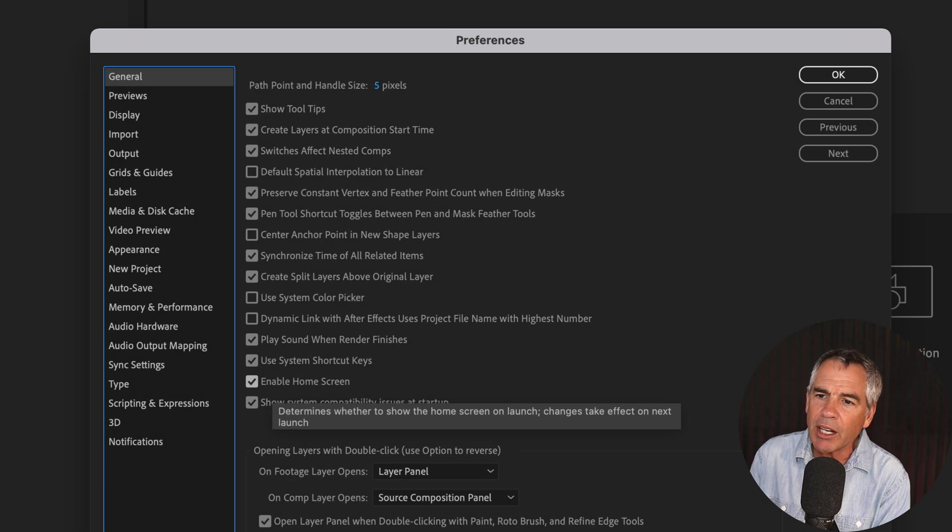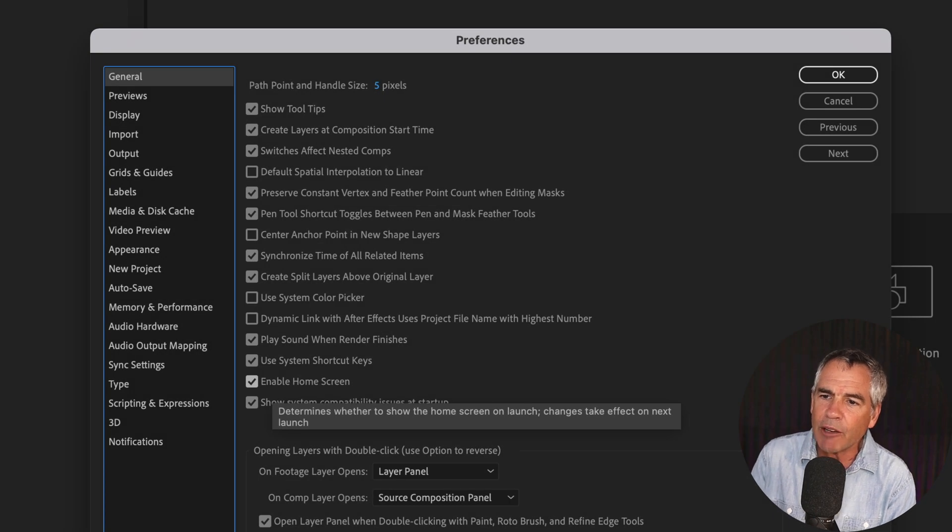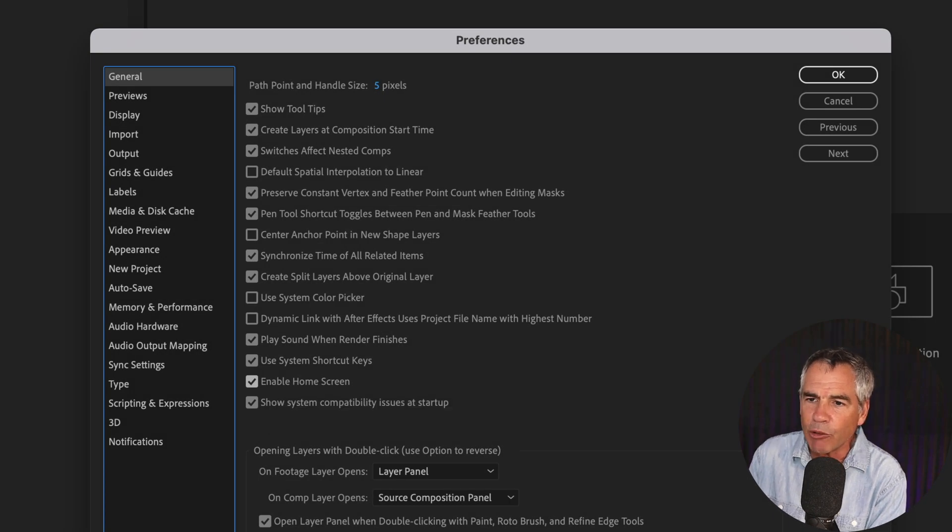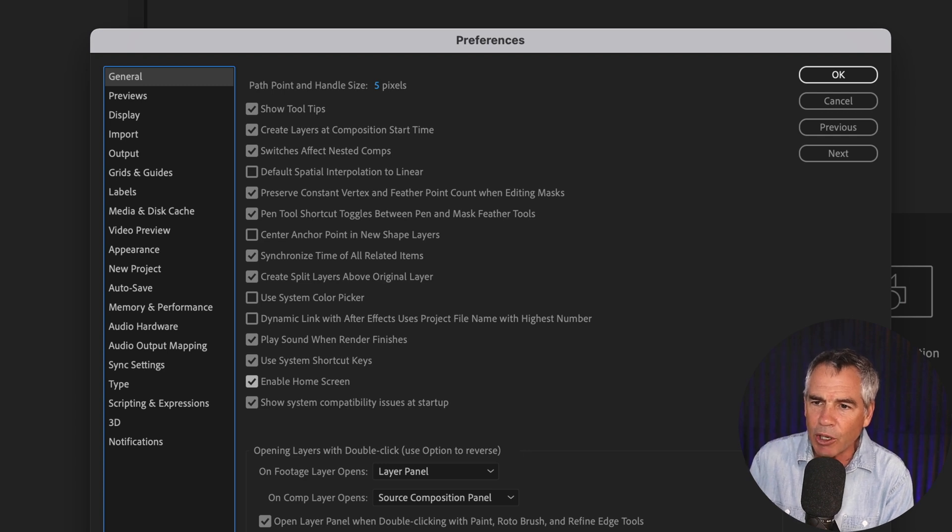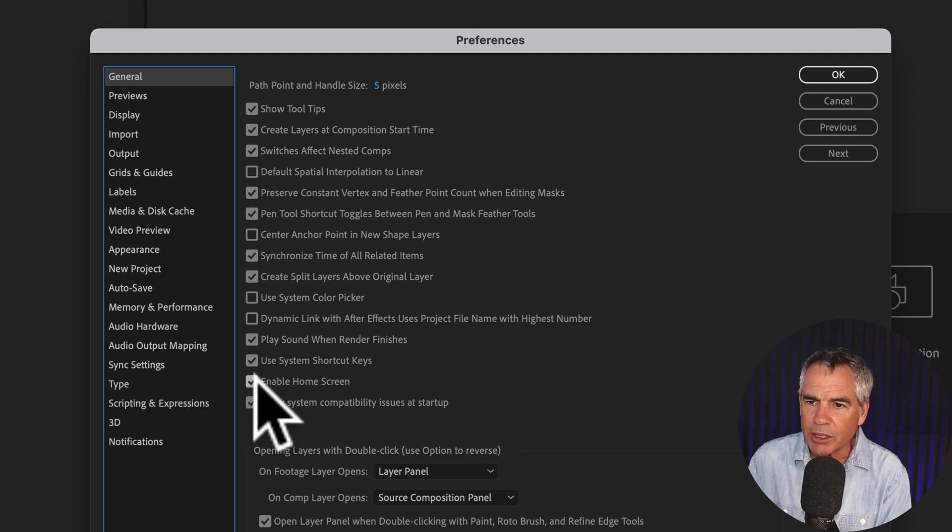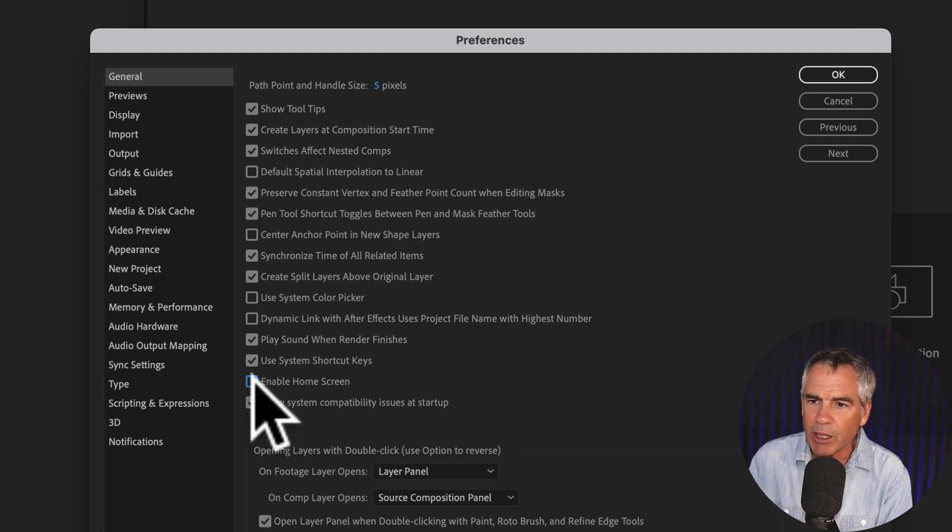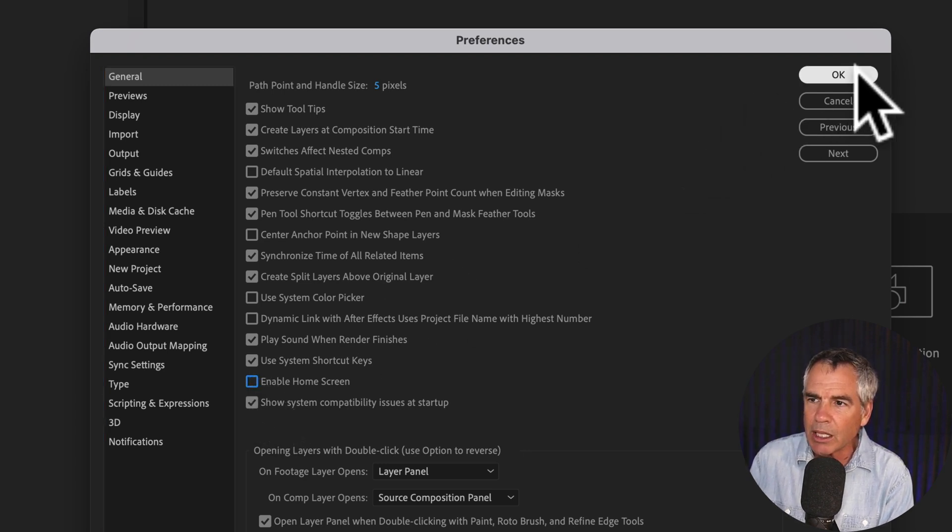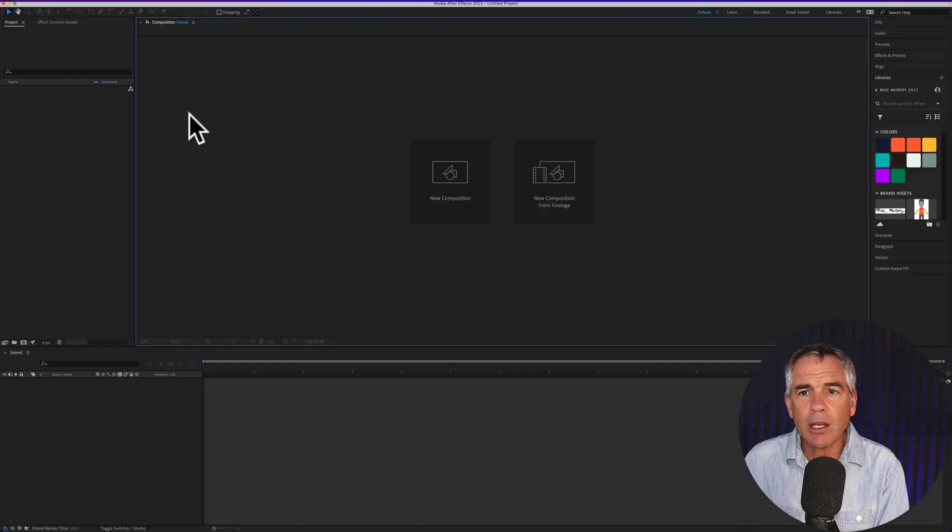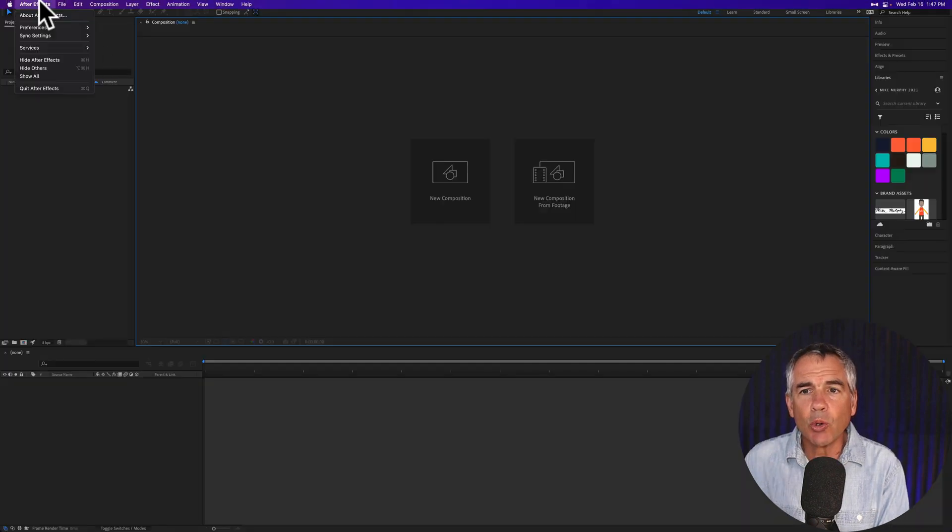So you are going to have to close down After Effects and reopen it in order to disable the home screen, but all you need to do is just uncheck this box, click OK, go ahead and quit After Effects.